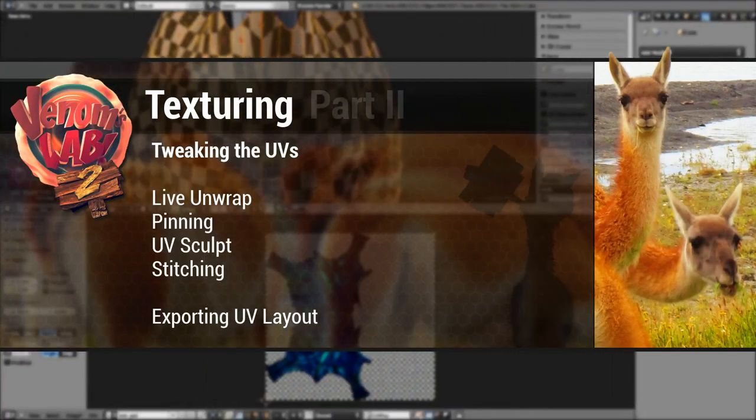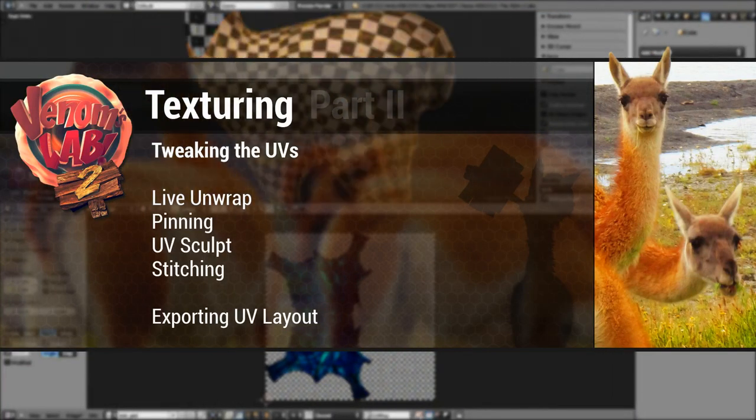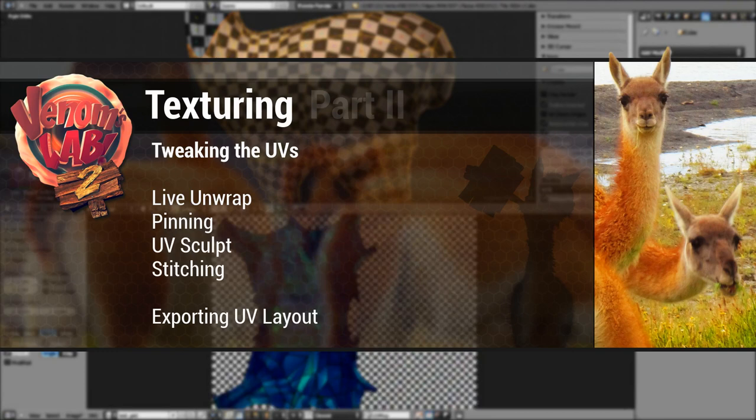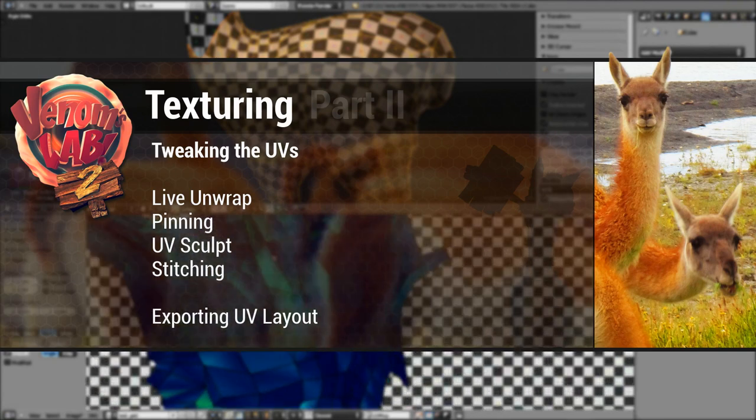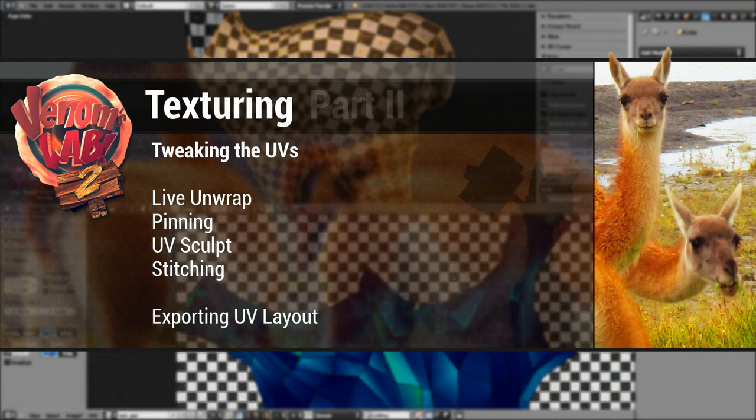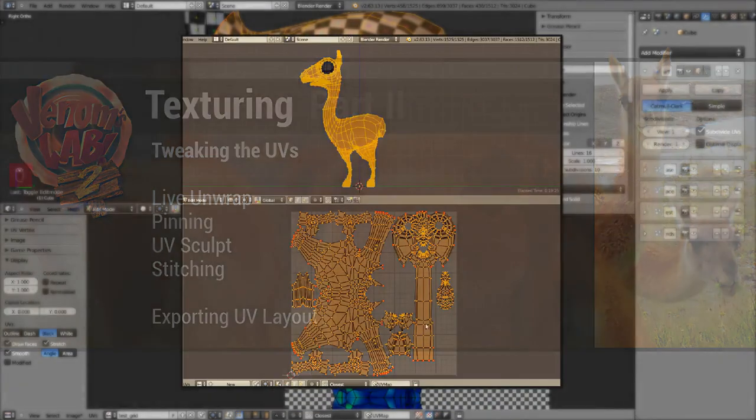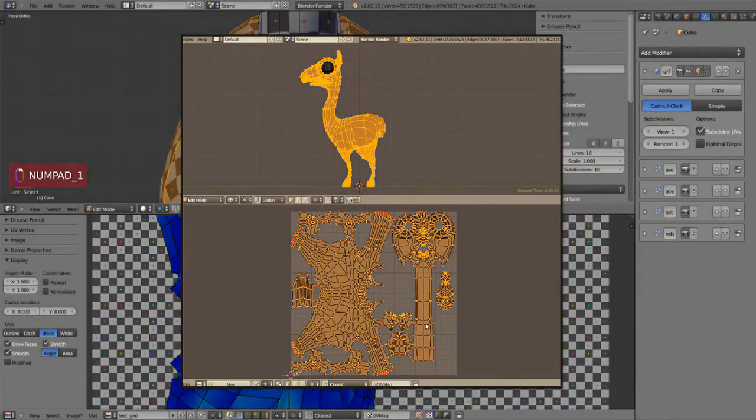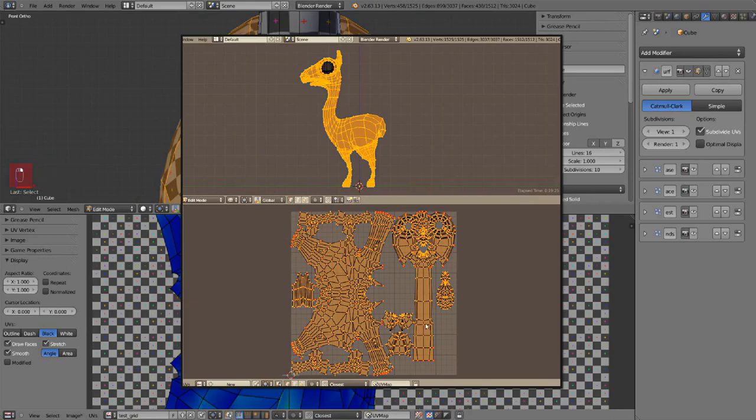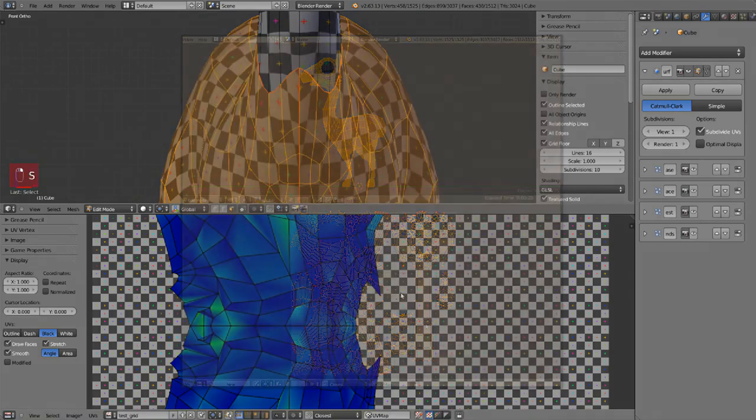In the second part of this texturing tutorial we are going to edit the UV we already made on the first part. So if you don't have any, go make it first and then come back. This is all about tweaking.